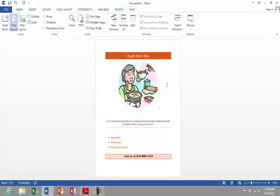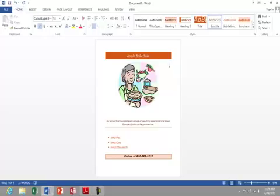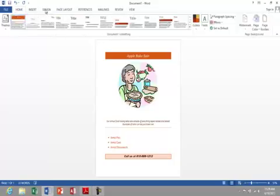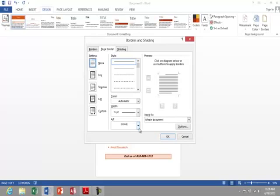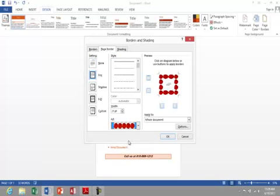Okay, I'll go back to Home and I want to apply a border to this flyer. To do that, I'll go to Design, Page Borders, and I can select from some different border options. Under Art, I can actually find one of apples.